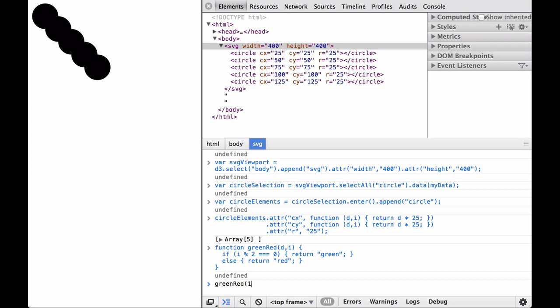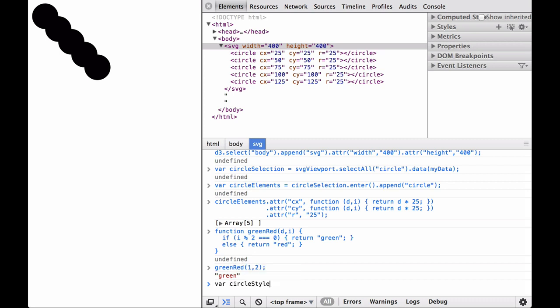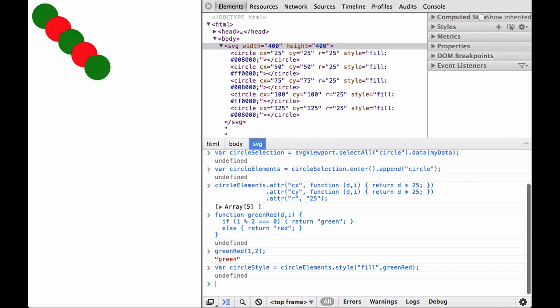We test it out, and as expected, this returns green. Alright, let's style our circles. As you can see, the circles are now alternating in color.